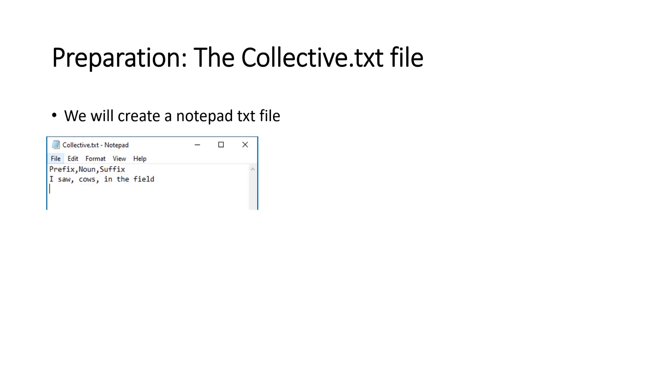We'll also prepare a notepad file. A TXT file. You can do it in notepad. It's nice and easy. It's available on all Windows boxes. collective.txt. And you just have it like that. Prefix comma noun comma suffix. And 'I saw' comma 'cows' comma 'in the field'. So that's basically three columns of data in a CSV format in a TXT file.